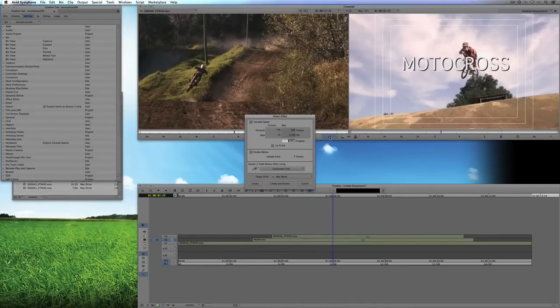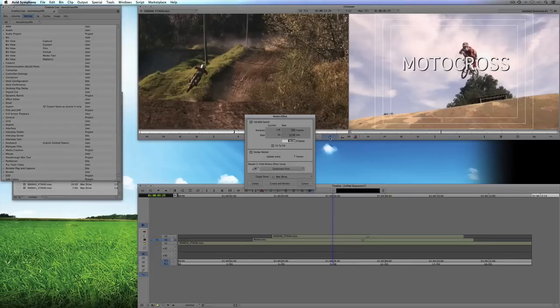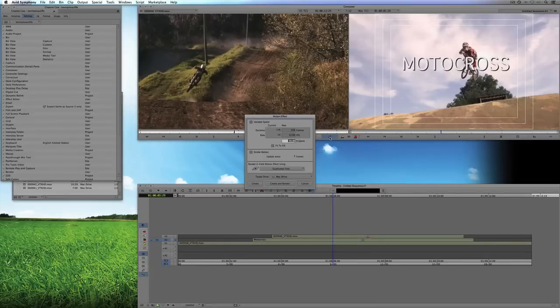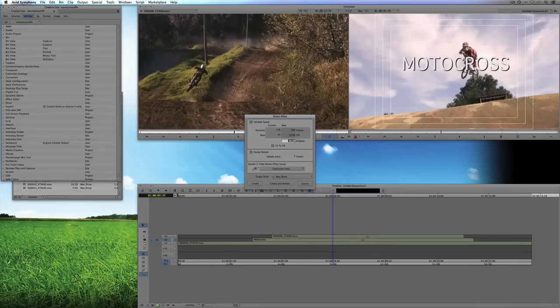And what I'm going to do here is just switch back here to 46, to show you the last button here, which is to of course create a motion effect. Now you remember we talked about motion effects in previous tutorials, so I don't really need to go too much into it right here, but needless to say, this is another shortcut that I use all the time.